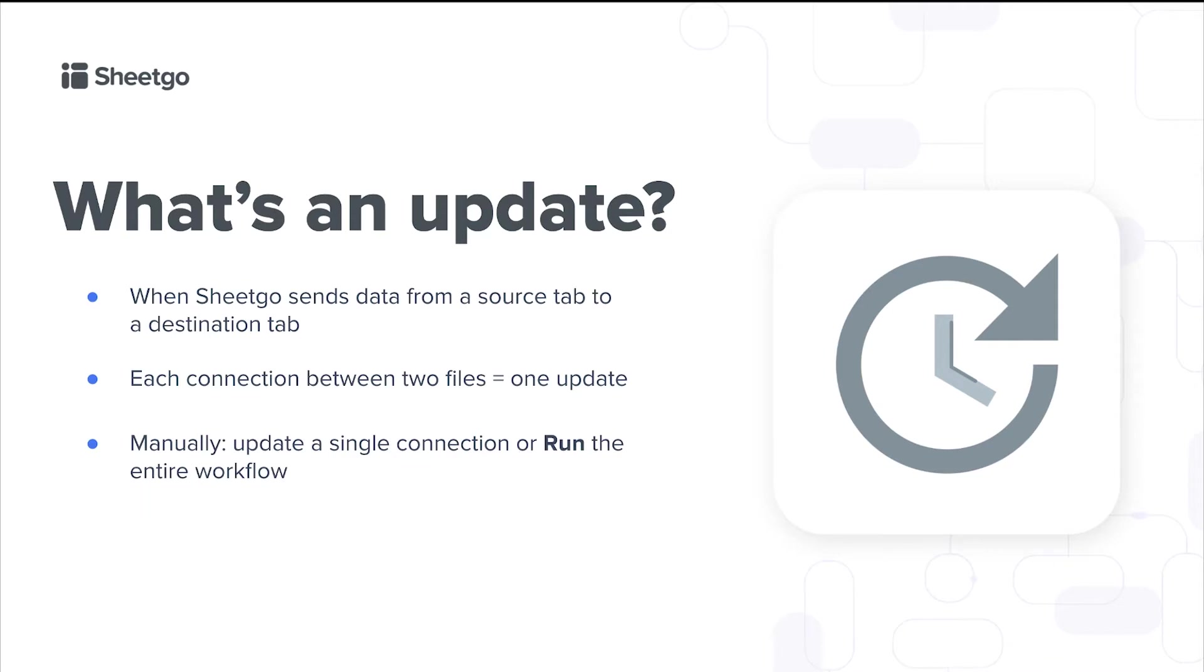You can update manually, so update a single connection or run the entire workflow at once by clicking the run button. If you do not want to do any manual actions, then you simply schedule automatic updates.